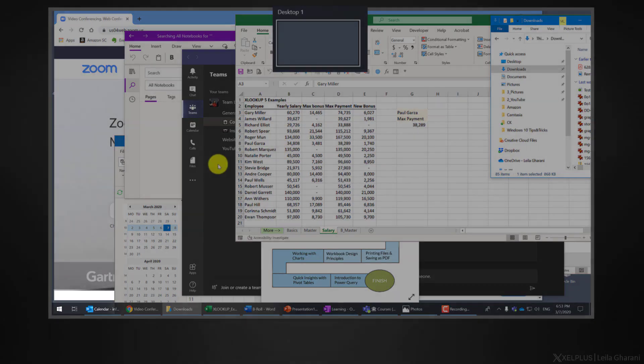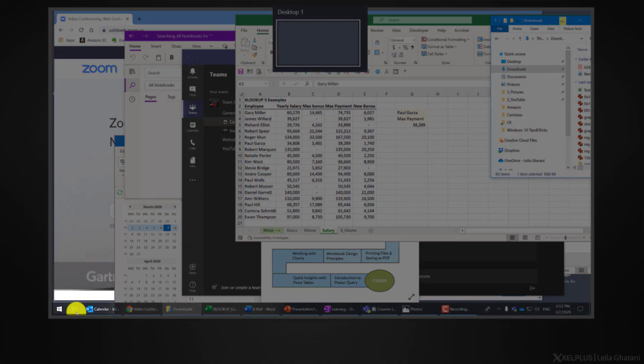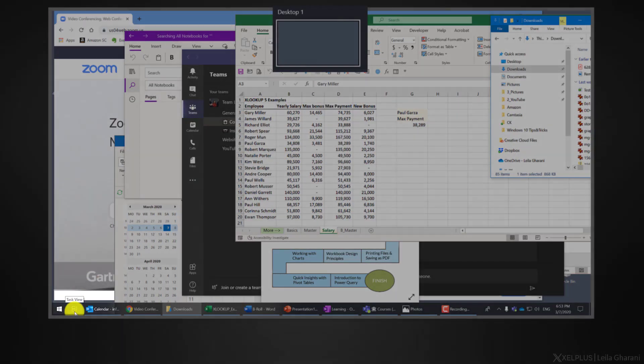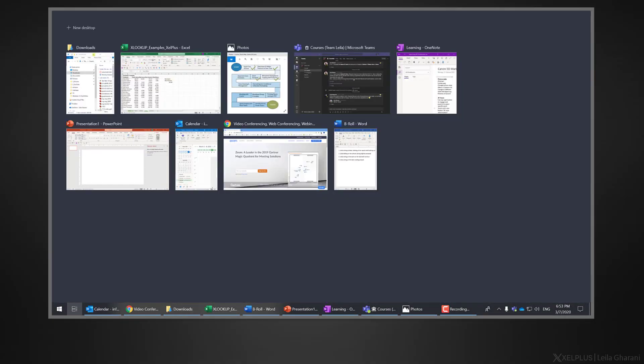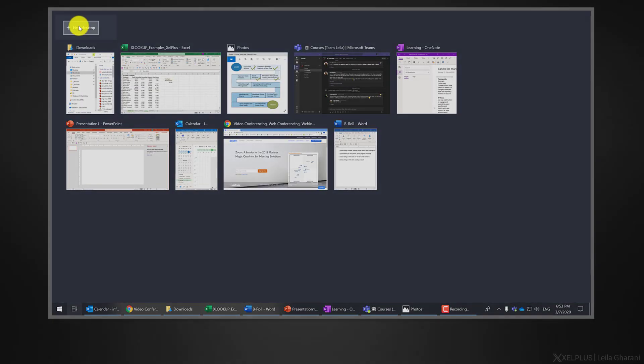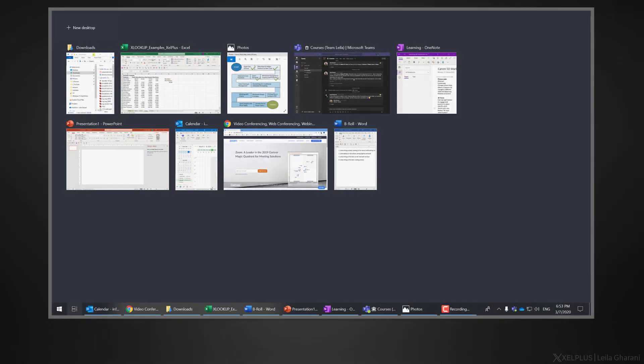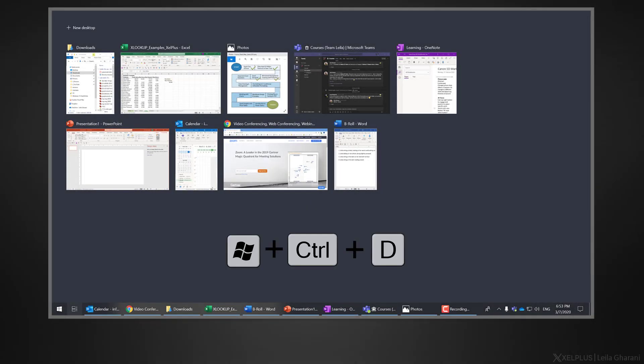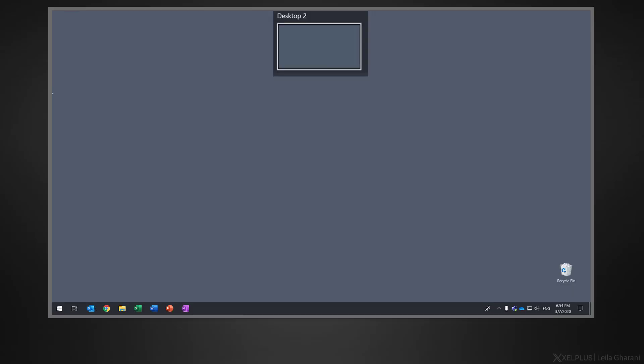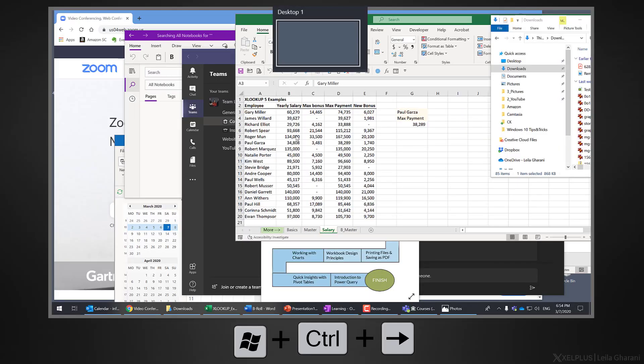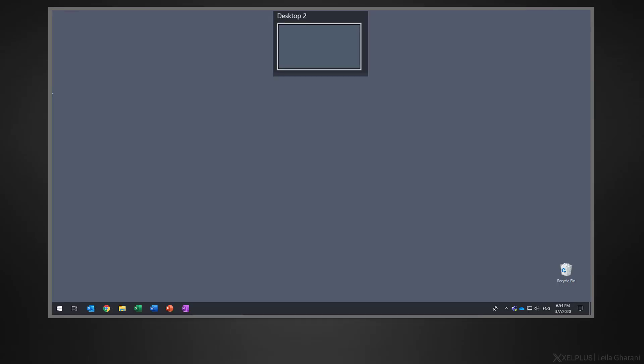Click on task view on the taskbar and then on the plus new desktop. You can use the shortcut key Windows Control D. This way you get an empty workspace. You can create several of these virtual desktops and to switch between them, use the shortcut key Windows Control and the arrow keys.